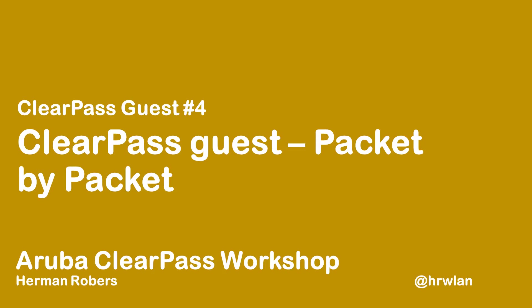Hello, Hermann here with another episode in the ClearPass workshop series where we will build a ClearPass deployment from scratch and integrate with Wired Wireless Active Directory and much more.